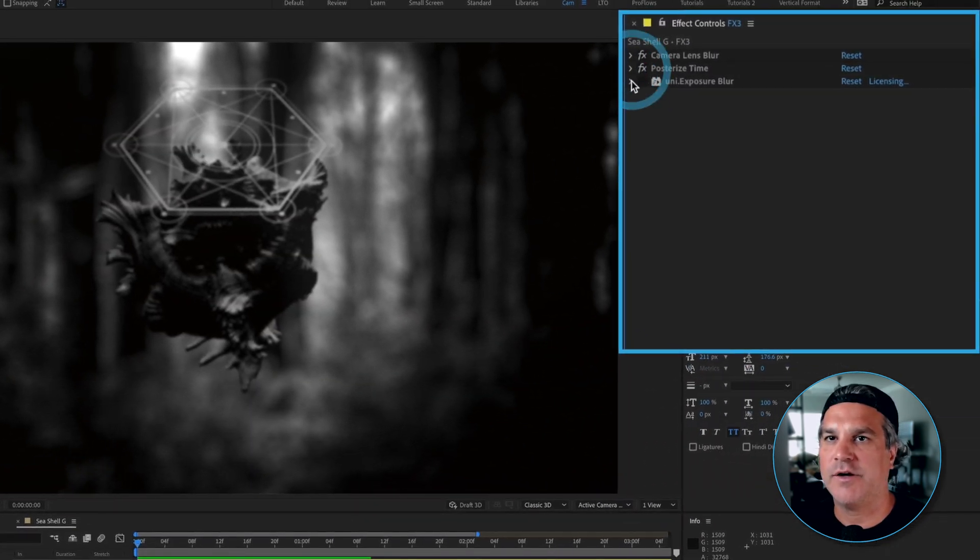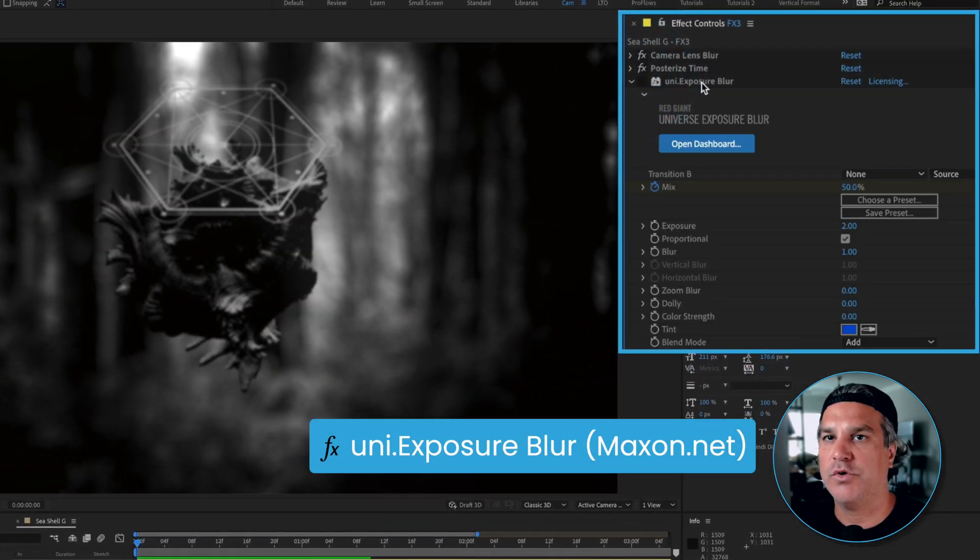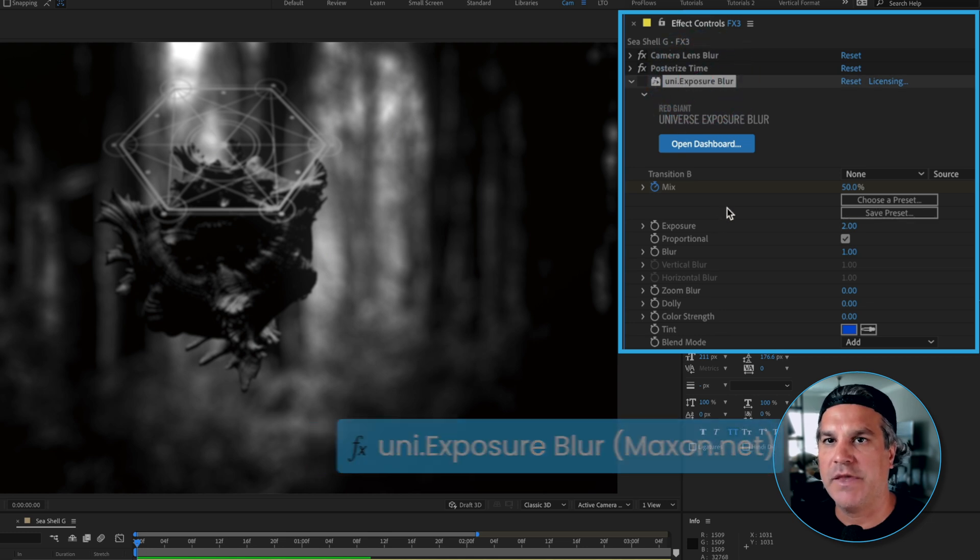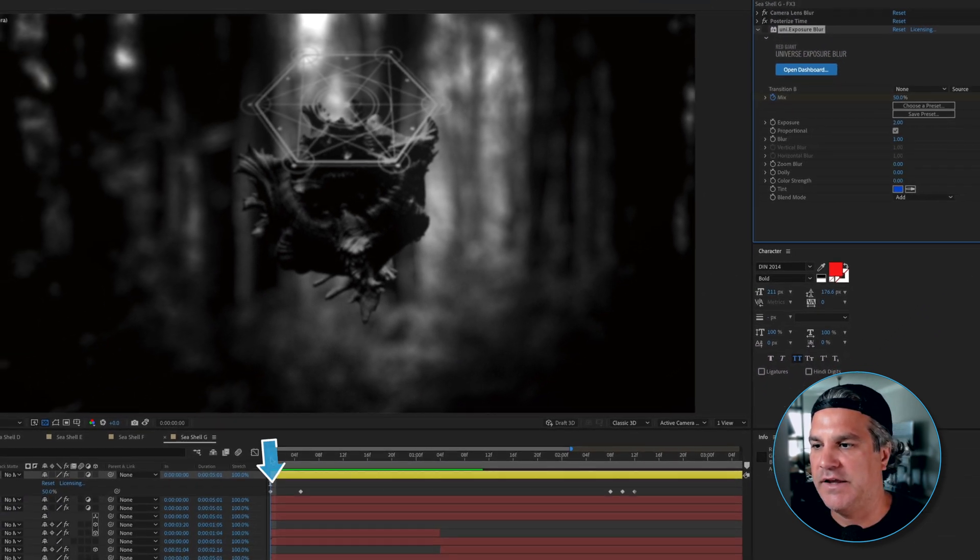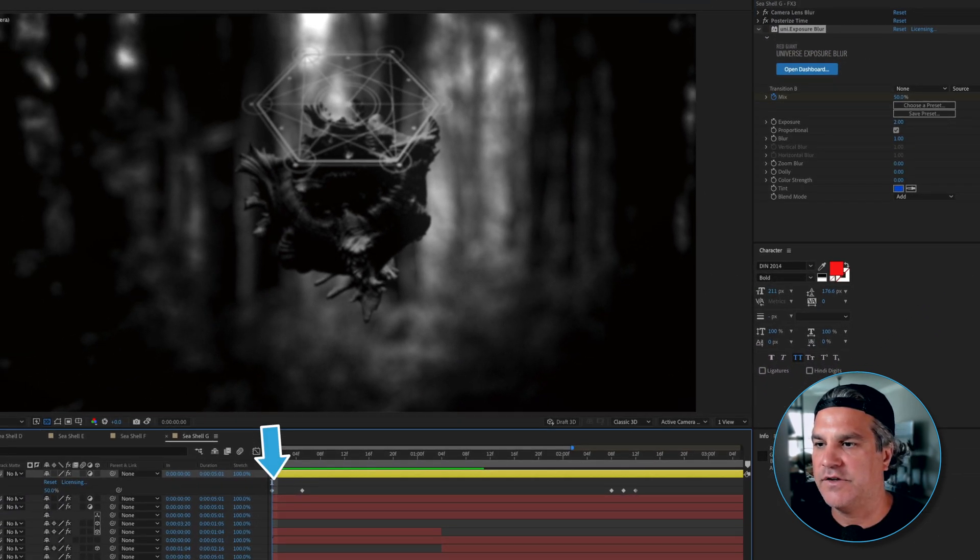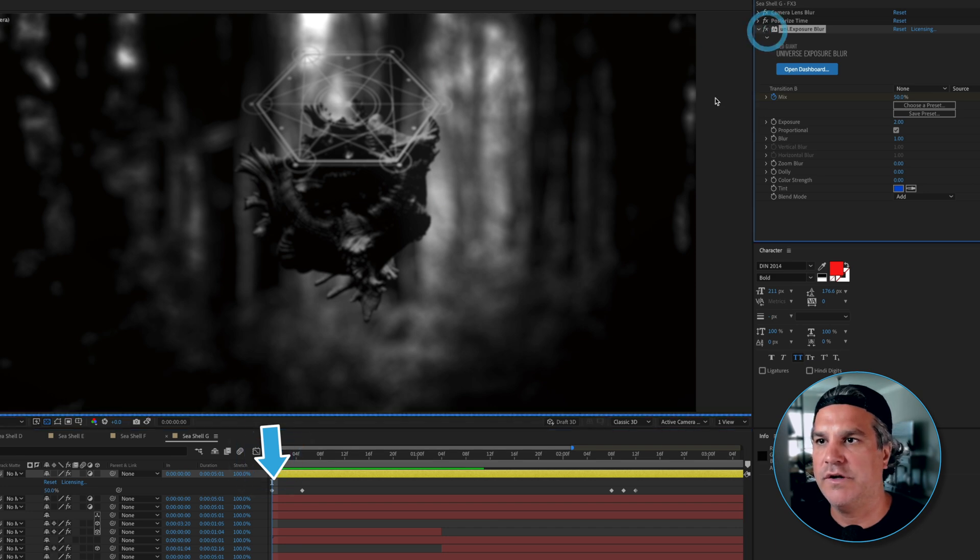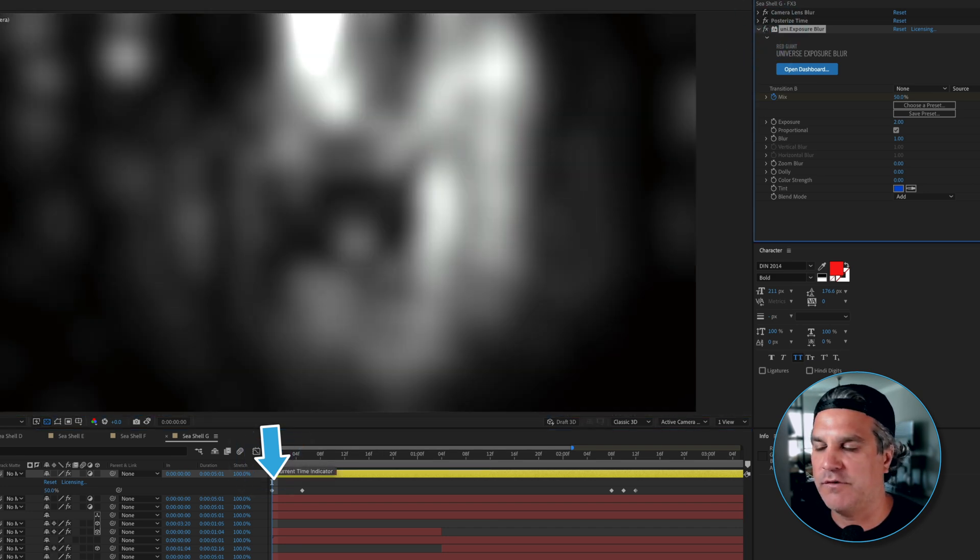And then the last effect I applied here is a Uni Exposure Blur. This is again by Red Giant. And I've got a keyframe here set at the beginning. And this is just to transition things on. So I will turn that on. And you can see it's just kind of blown out. Very blurry.